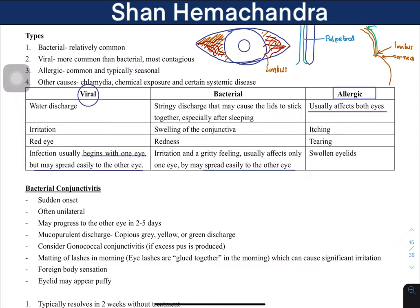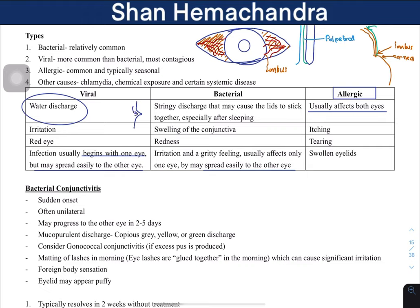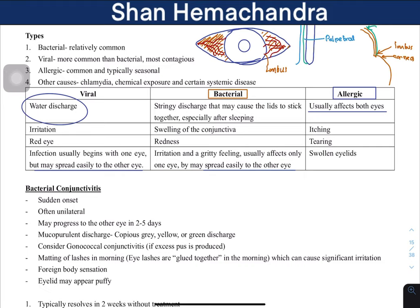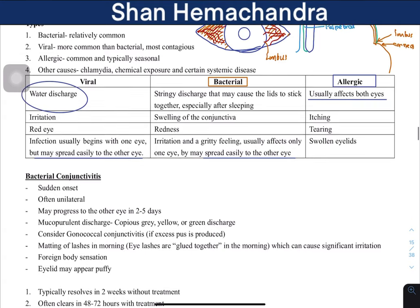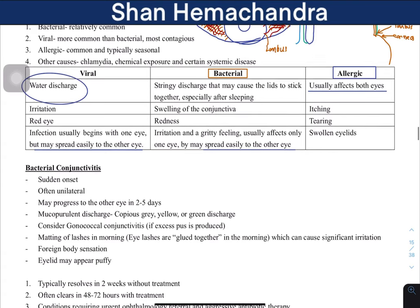Viruses typically produce a watery discharge, just like clear mucus in respiratory tract infections. When bacteria superimpose on a viral infection, or when bacteria infect alone, they produce a more colored discharge — white, yellow, or green. In bacterial conjunctivitis, this colored discharge can cause the eyelids to stick together, especially after sleeping.